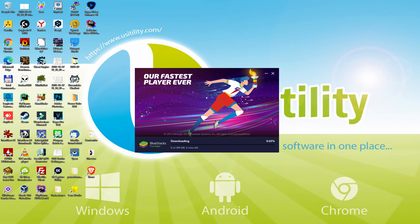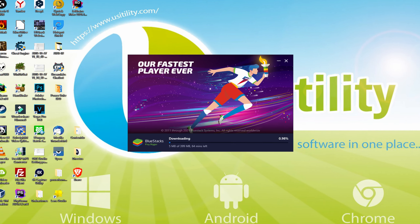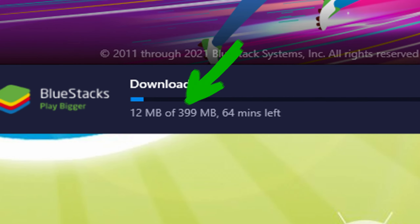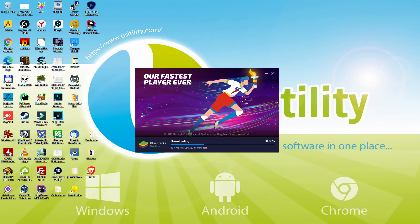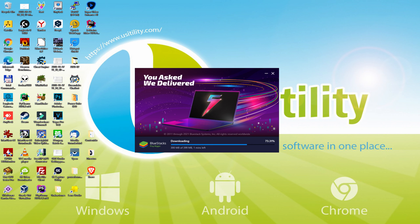The install commences and it is going to continue with the download of those MB visible on our computer screen. As you save it on your machine, it could be more or less megabytes. The download rate could go at a higher or lower speed, subject to your type of internet access and the speed of the emulator hosting servers.